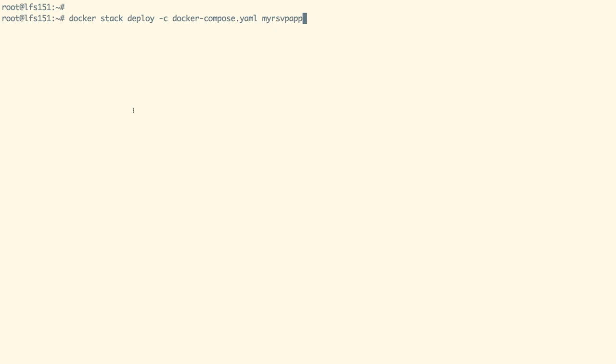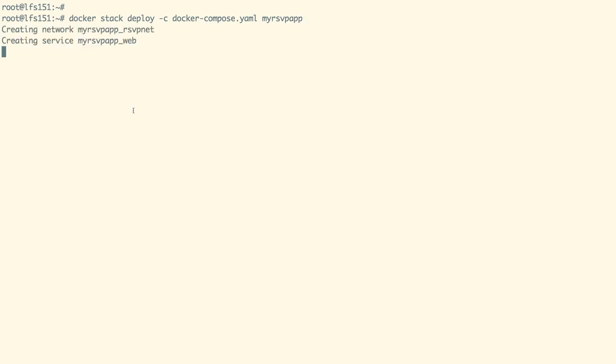With Docker stack command, we can deploy a multi-tier application using the compose file we have seen earlier. Our stack name would be myrsvpapp. As we run the command, it creates a network and two services for our backend and the frontend. The containers for these services can be deployed on any one of the nodes.